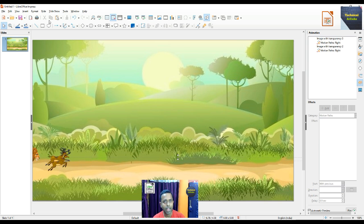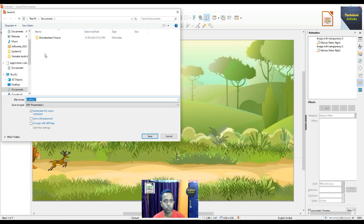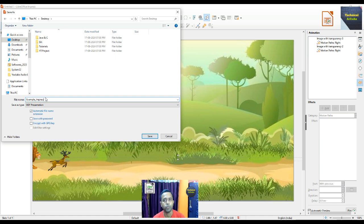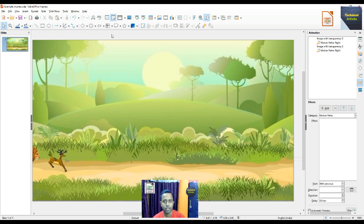Now we save this Impress file — go to File and choose Save. We save it to the desktop. Put the file name as 'example_impress.' The extension for Impress is ODP — Open Document Presentation — which is the default extension. The saved file is 'example_impress.odp'.